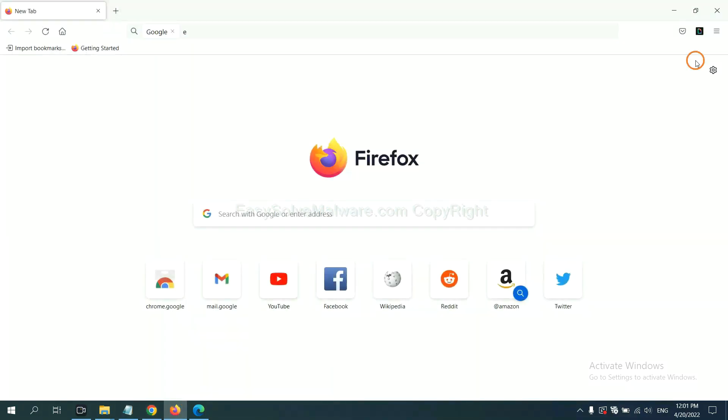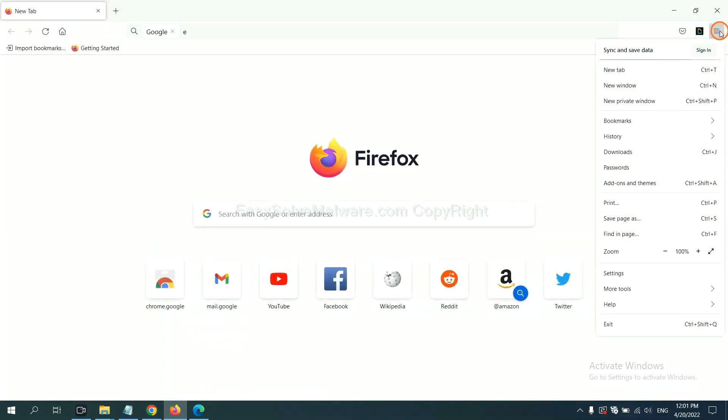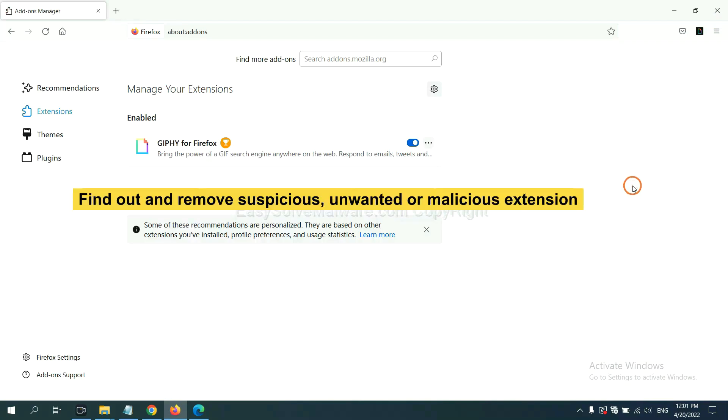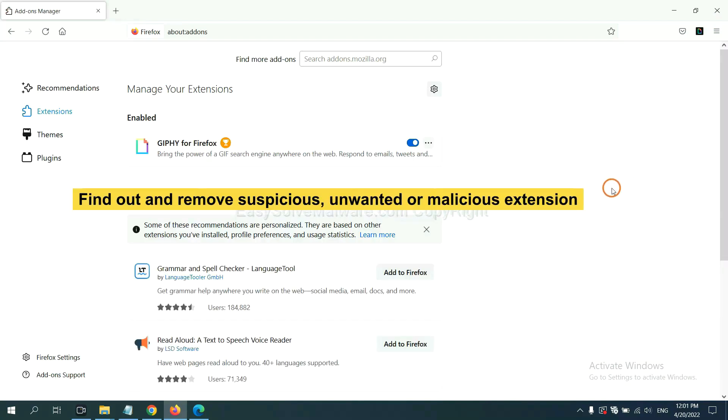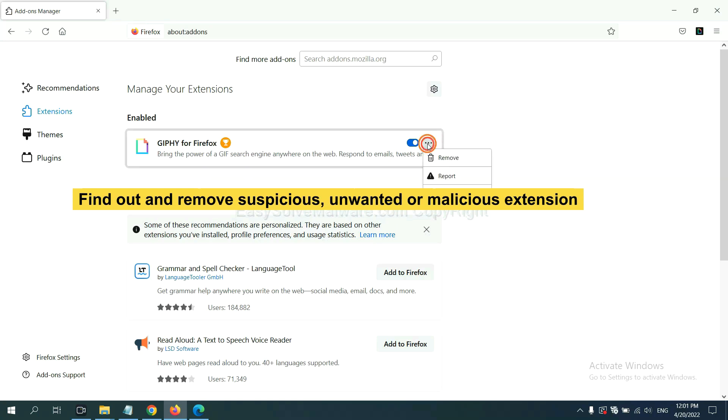On Firefox, click menu button, then click here. You need to find out and remove the suspicious extensions. Click here and click remove.